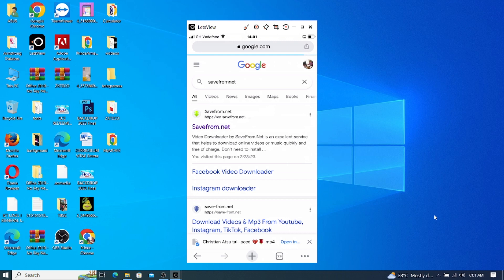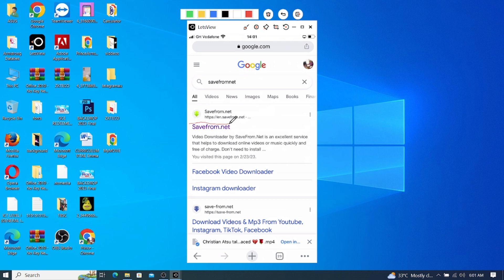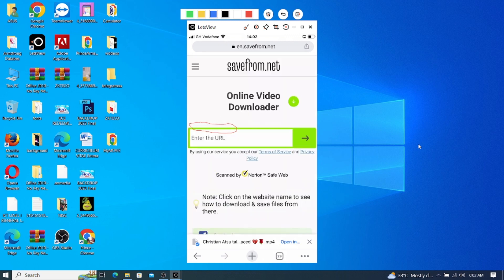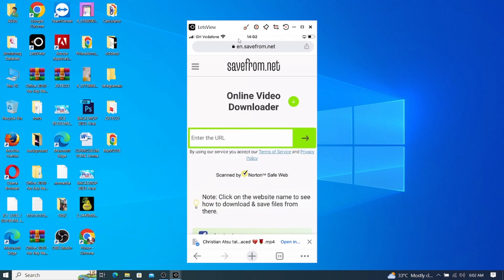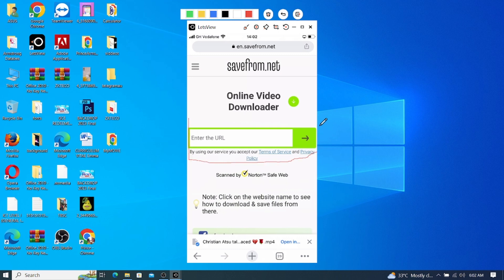So with 'save from net' displayed, yours is to just bring the mouse pointer and click on this link — this very one here. After clicking on that link, what I will do again is come to this side, as you can see, where we have the field to enter the URL — that's where when we copy the YouTube link, we'll put it. Let's move ahead.